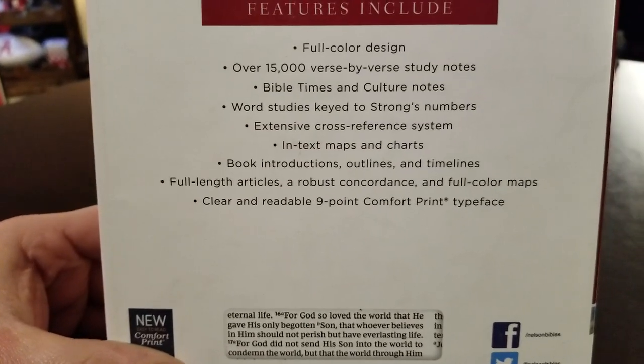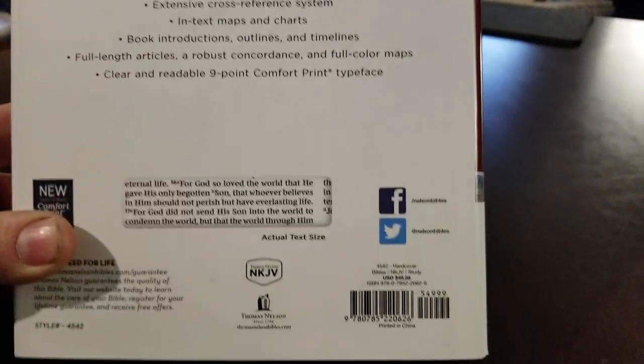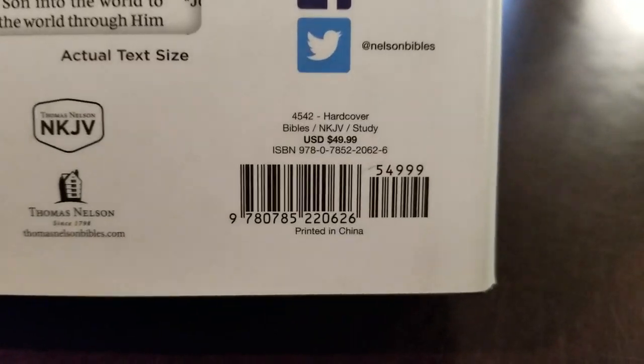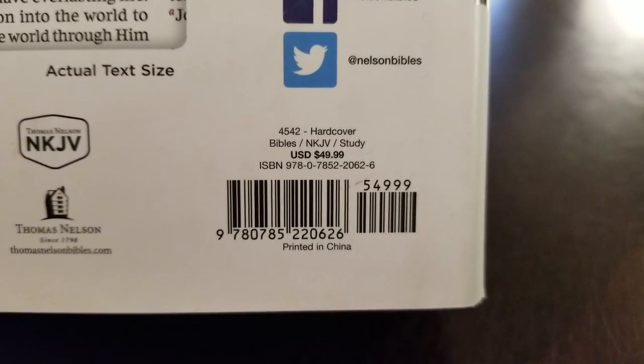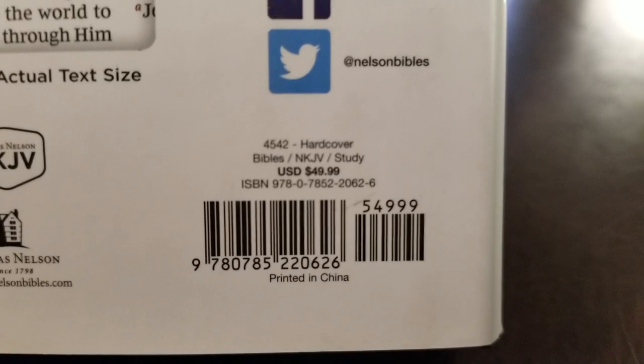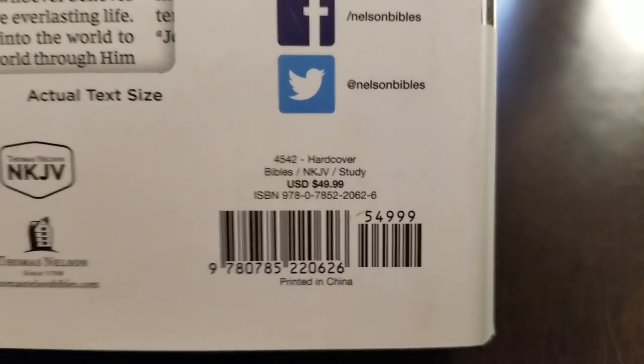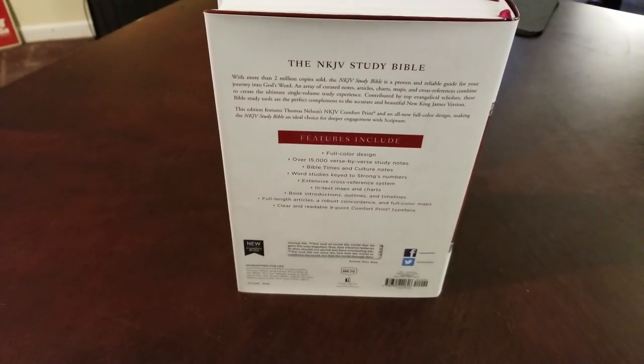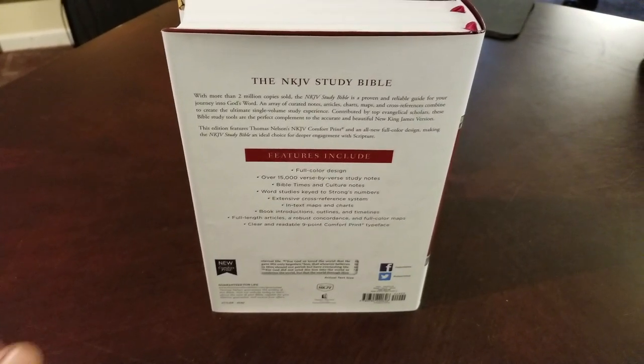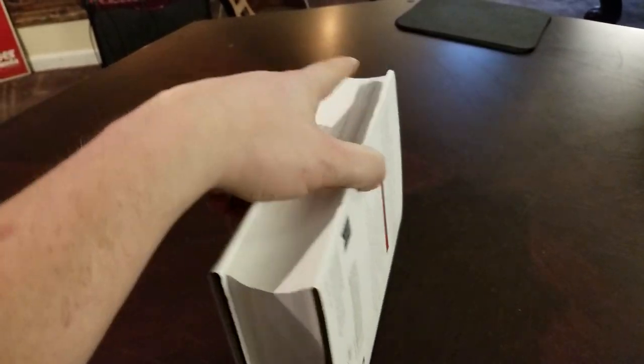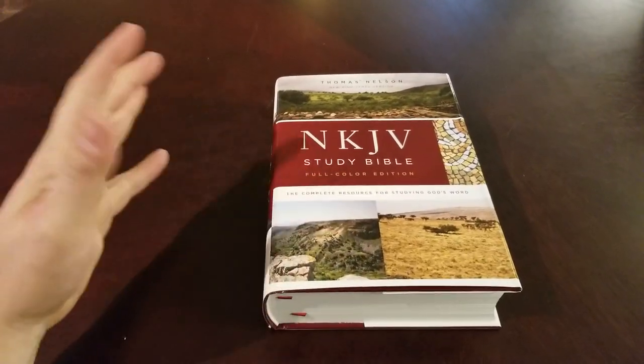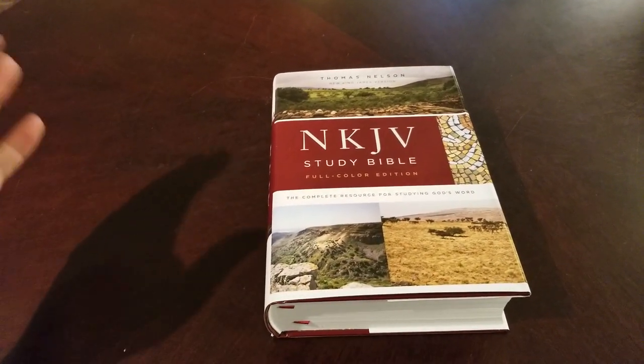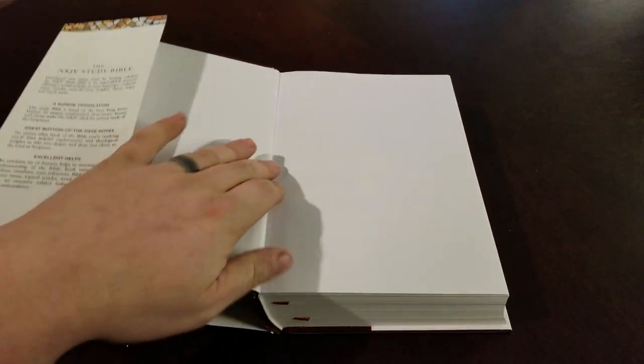And you can see there's a clear, readable, nine-point comfort print typeface. There's the ISBN and the retail amount. It is printed in China, but it's on really nice paper, and the printing looks exceptional. Just like their premier editions, they're printed in China. They look great, they look really, really good.